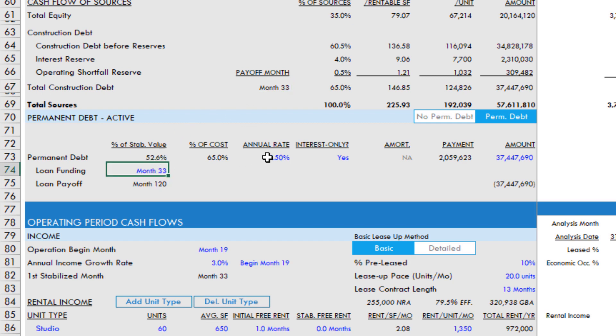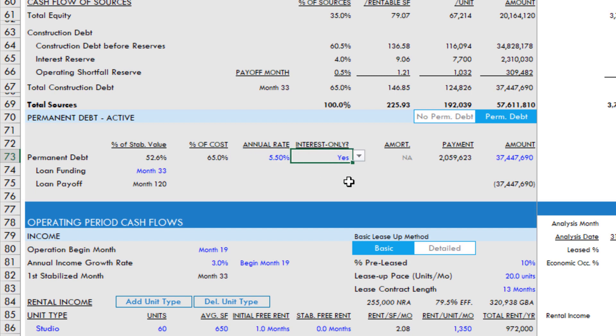Then we have just some basic loan assumptions. Over time, as I have more time, I'll add the ability to model floating rate debt. Right now, you can toggle between all I.O. or amortizing.